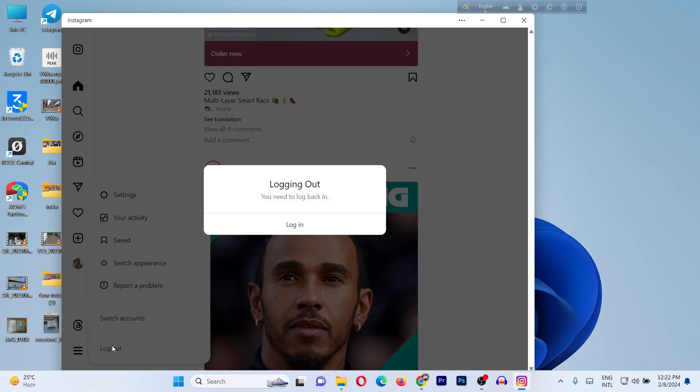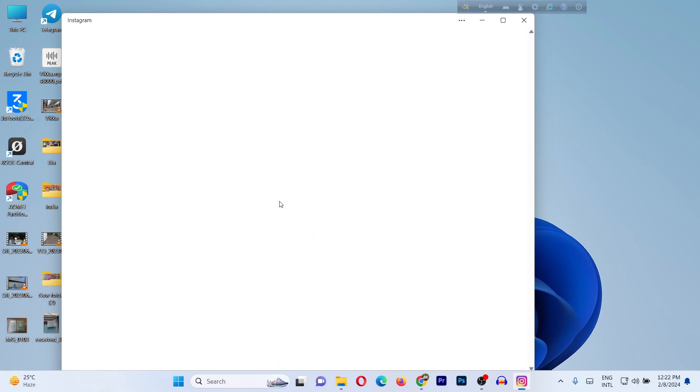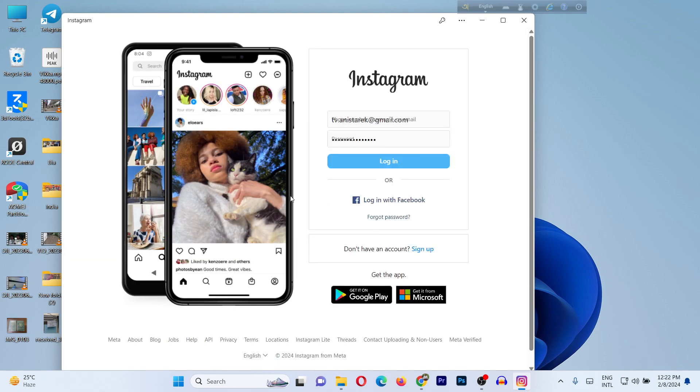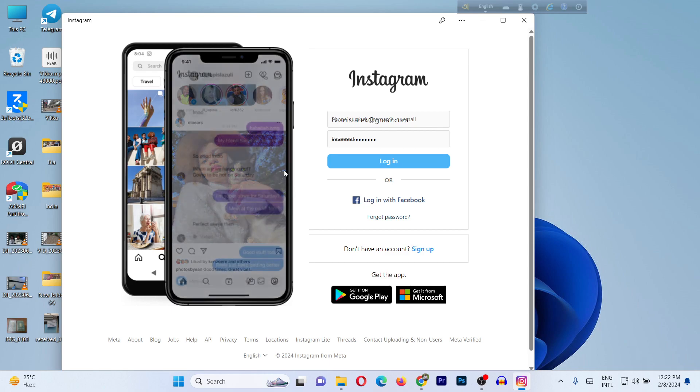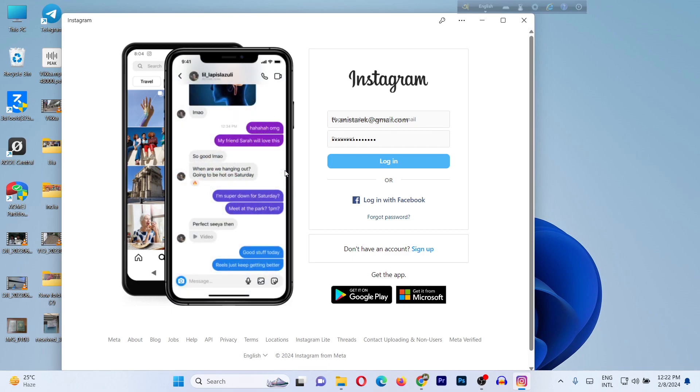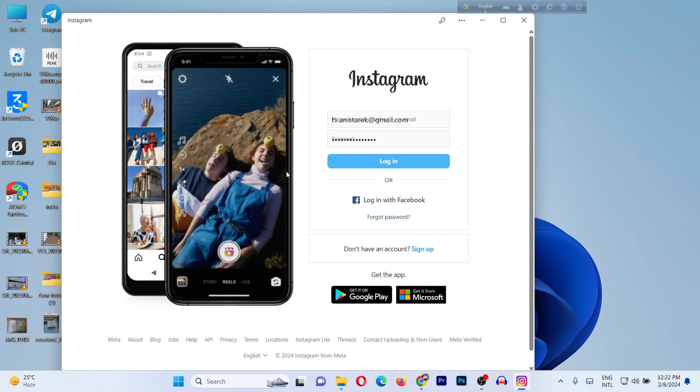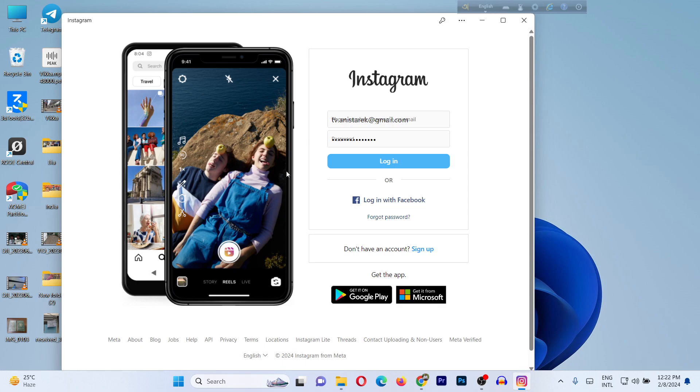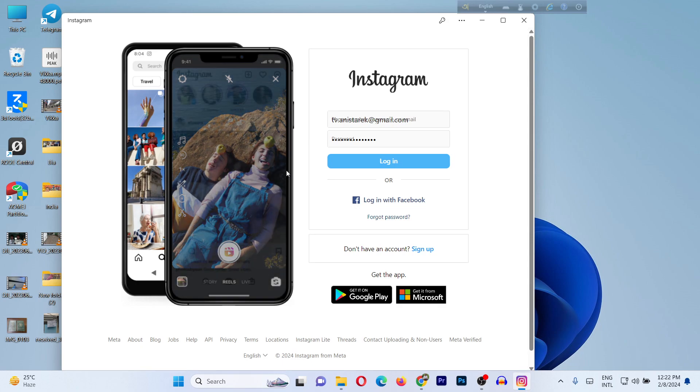Just click on log out and it's logging out. As you can see, logged out from the Instagram account. That's how you can log out of an Instagram account on a Windows laptop.